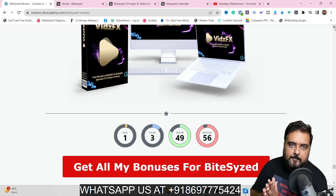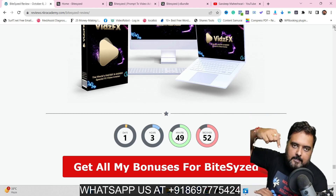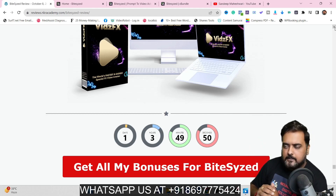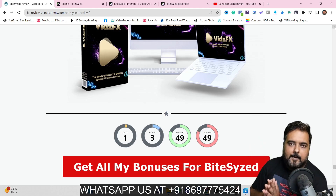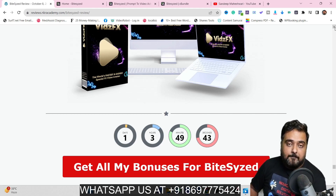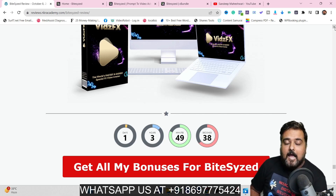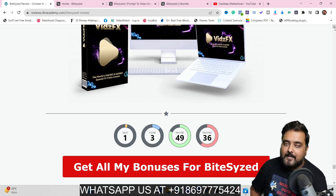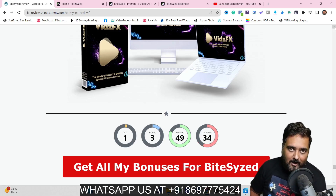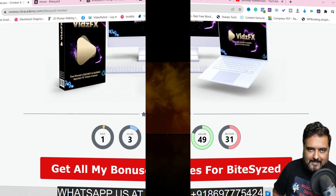You can go through these bonuses at your own time — everything about all my bonuses is written on my bonus page. Now it's time for the Bite-Sized demo, and once we come back I'll be discussing the pricing and my final recommendations on Bite-Sized, so stay tuned till the end.